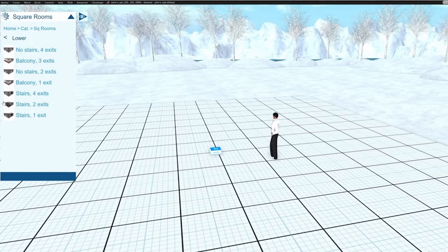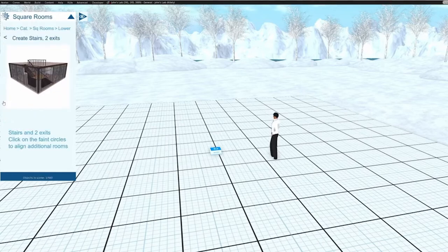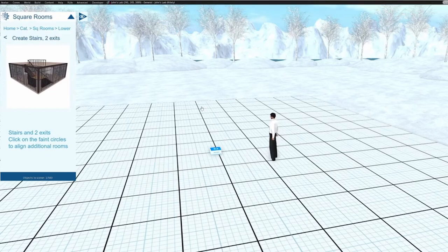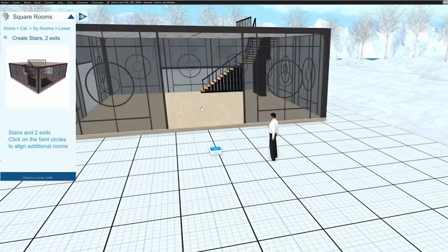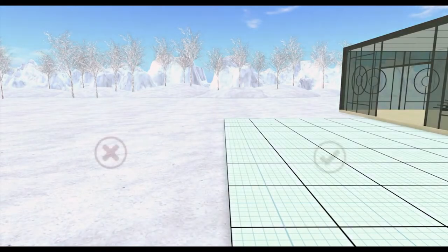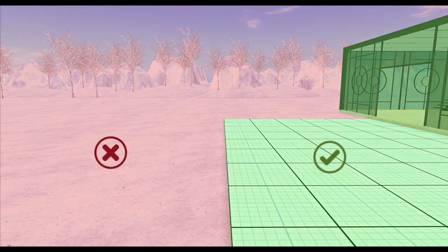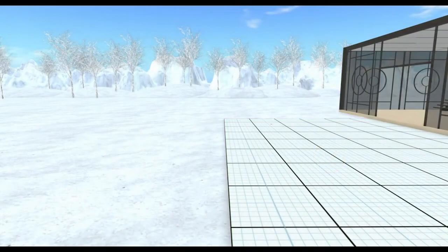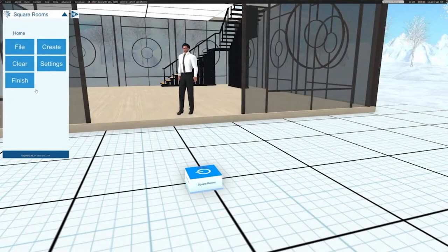We're going to use the 'stairs, two exits' room, so let's click that. We now get a larger picture of this room and we're ready to create one — to do that we click anywhere on the grid, and the room appears centered on the clicked point. You can only place objects on either the concrete base or on other objects in the app. In this picture we can place objects on the grid or on the room, but not on the snow, trees, etc. — those are from another Resmela app which at the time of making this video is not yet available for sale.